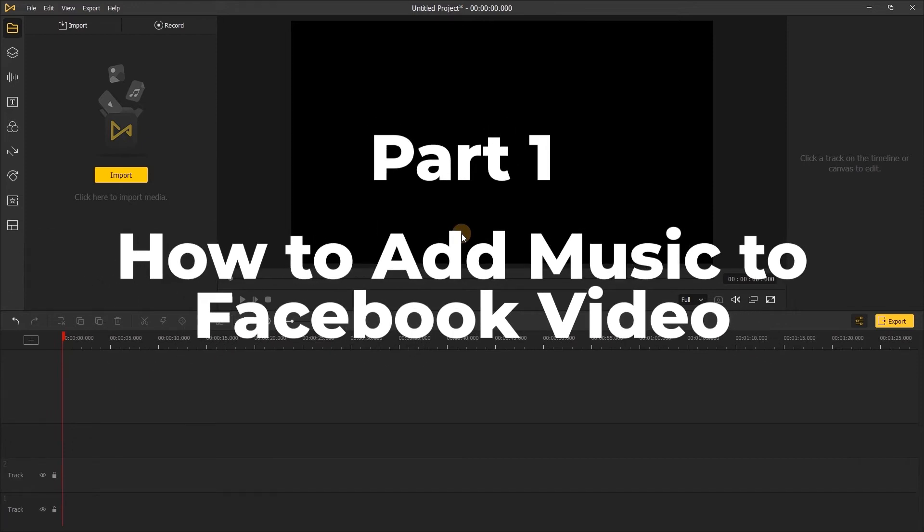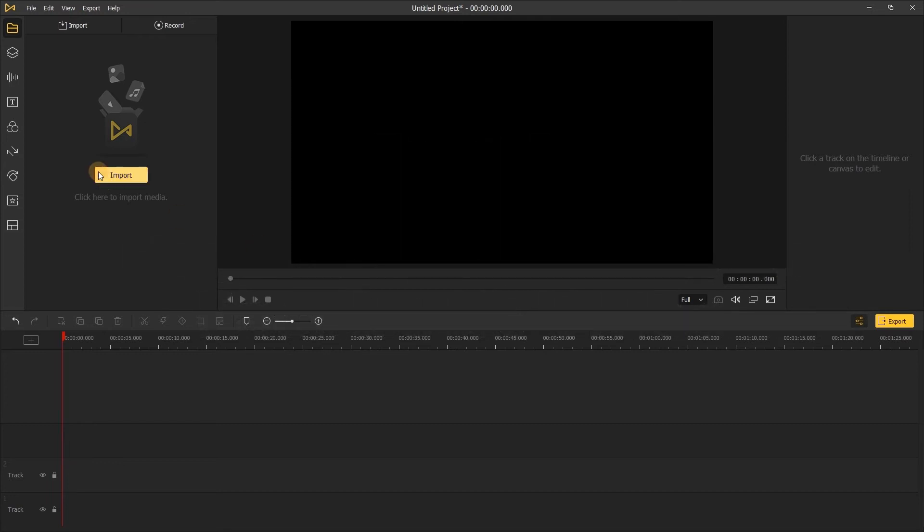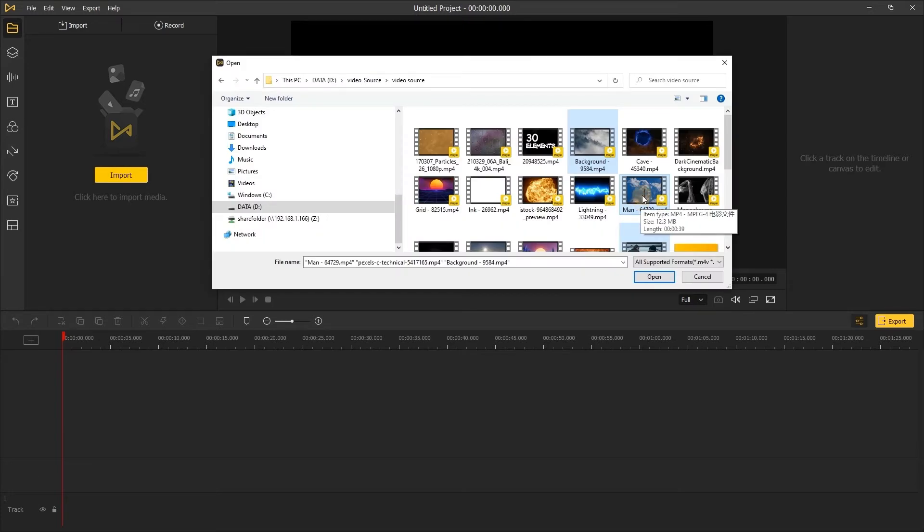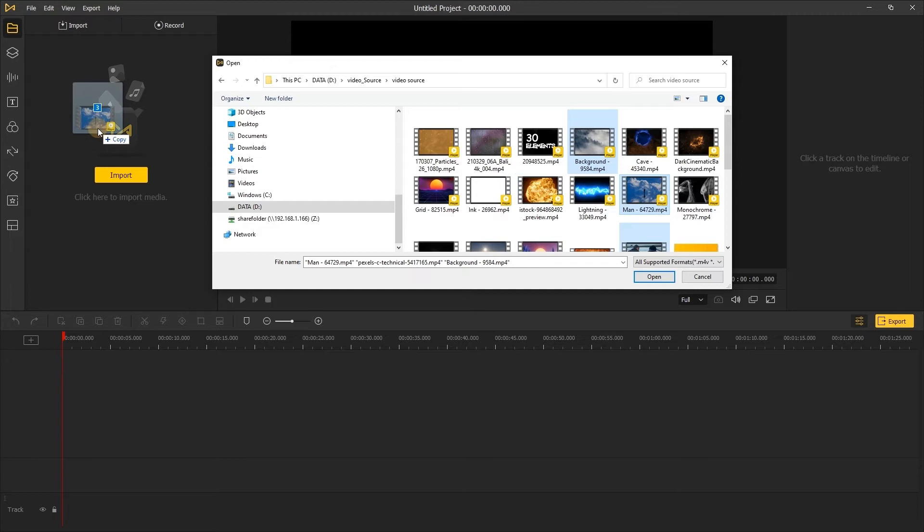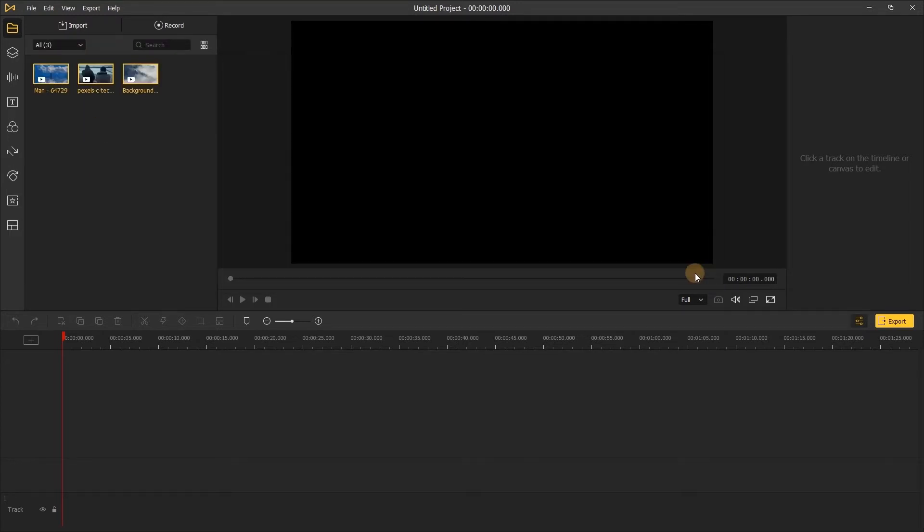Next I'll show you how to do it. Part 1: How to add music to Facebook video. Firstly, you need to import the video and song to the media box. You can click on it to upload or directly drag and drop the files into the box.